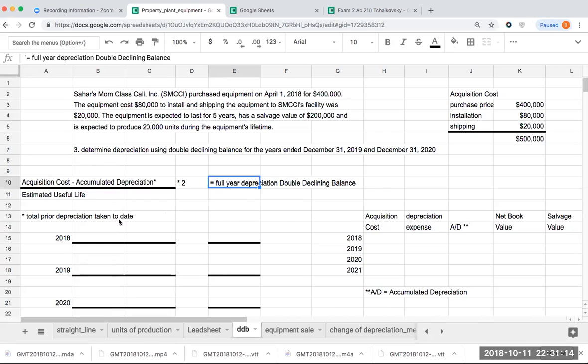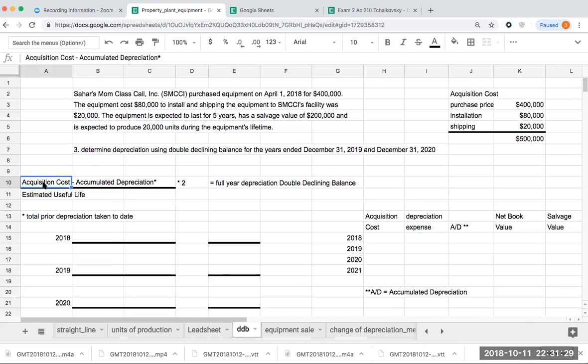So let's go ahead for my first year. So this is asking us to compute double declining balance for December 31st, 2019 and 2020. However, when we're doing later years, because the way we're computing it as a function of the amount of the accumulated depreciation that we're taking, we need to compute 2018 as well.